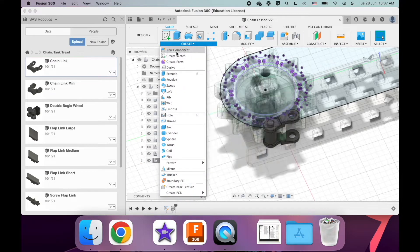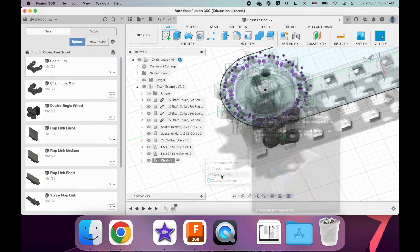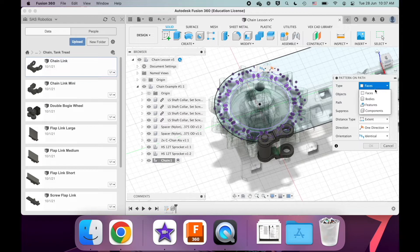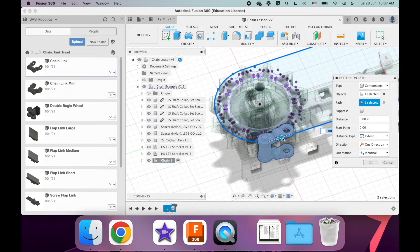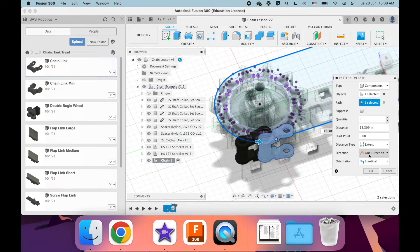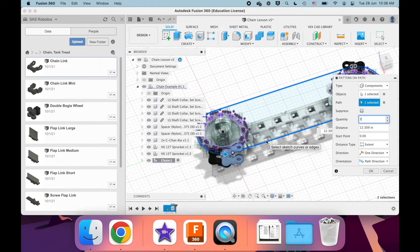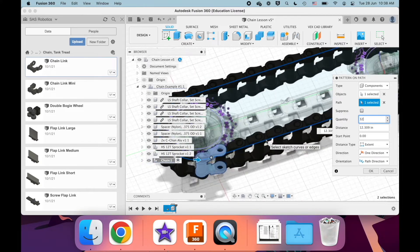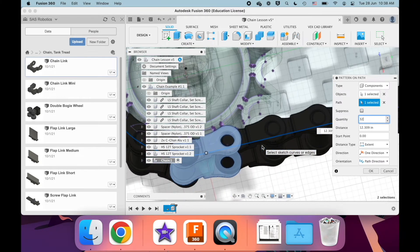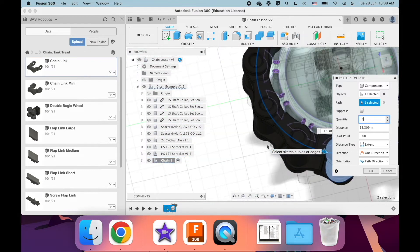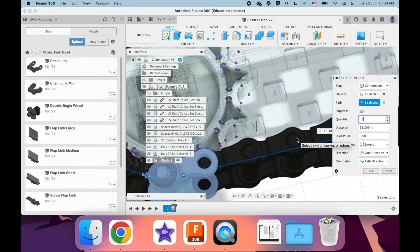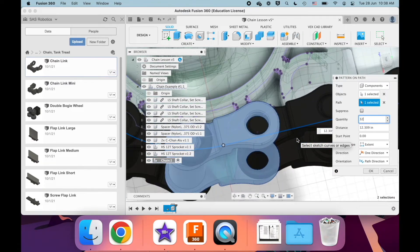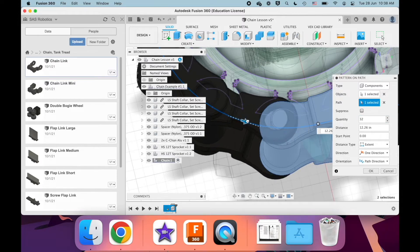And we're going to go to create pattern, pattern on path. For type, we're going to go to components. Objects is this chain link. Path is the path we created. This arrow is a bit weird, usually drag it backwards. Direction is fine. Orientation is path direction. And quantity, I mean you kind of get a sense for this the more you do this. I'm going to guess this is about 32 links. And how I check this is just looking at the ones curving around the sprocket won't come out properly. So you look at the straight ones and try to make those as good as possible.